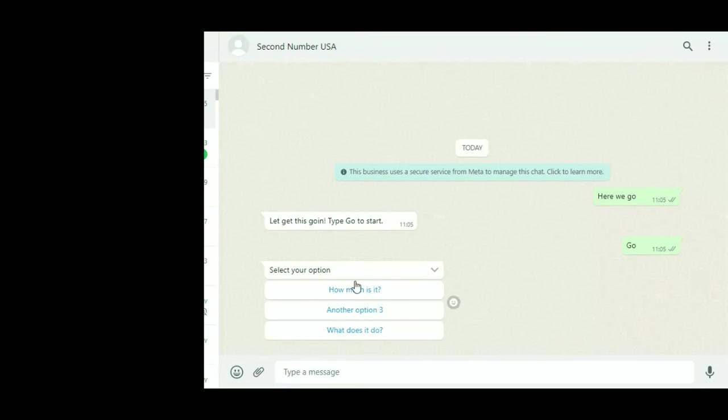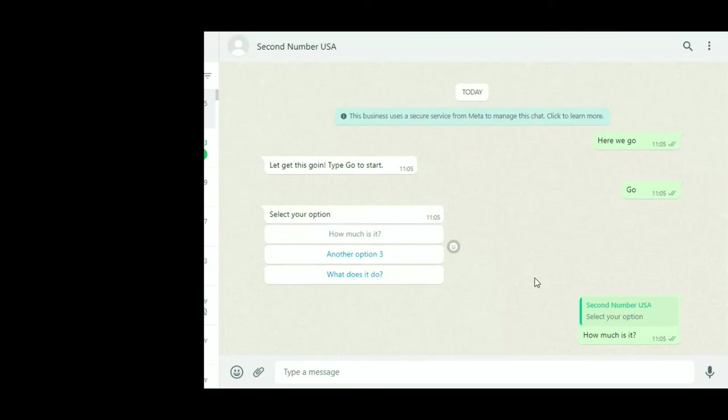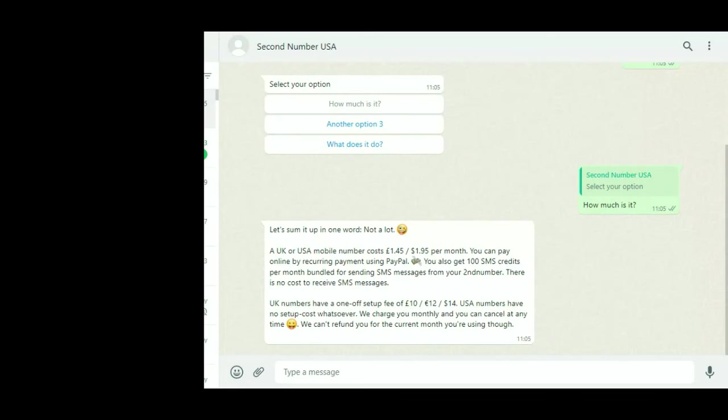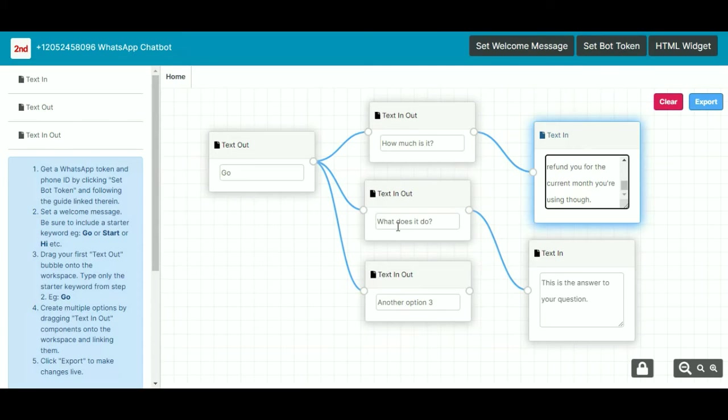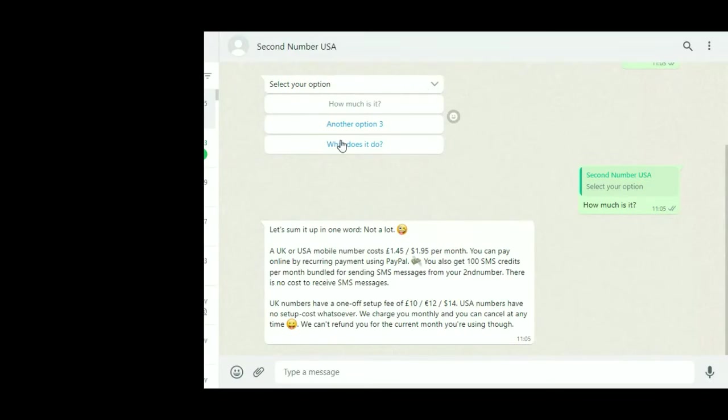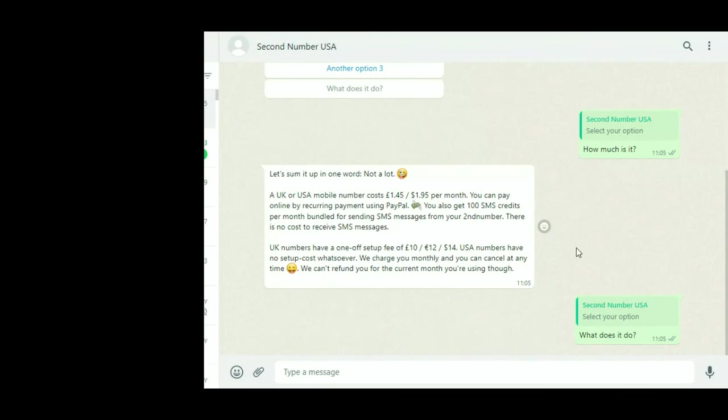So, how much is it? And then it will give us the answer to that question. So that is the box here: let's sum up in a word, not a lot, blah blah blah. What does it do is the second option, so it should say this is the answer to your question, and away you go.